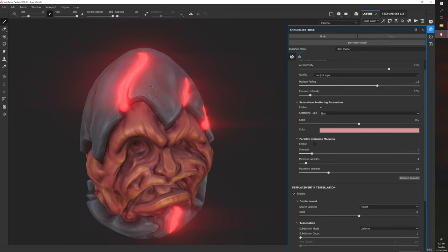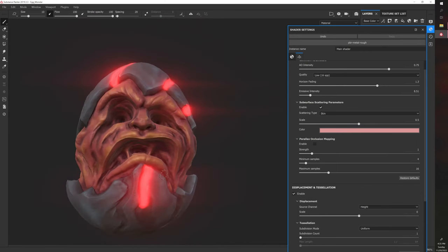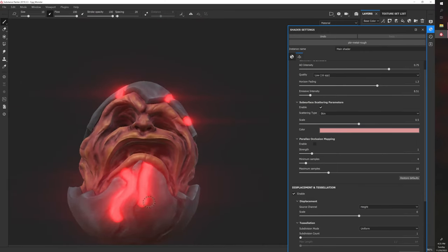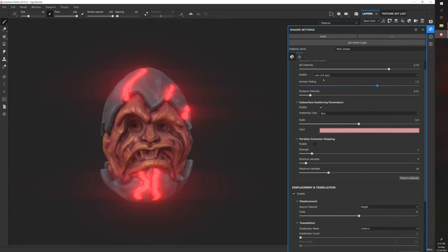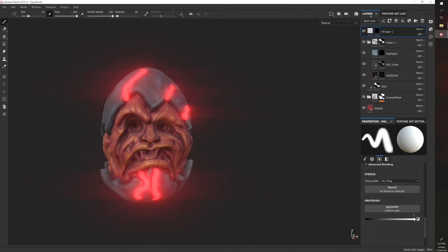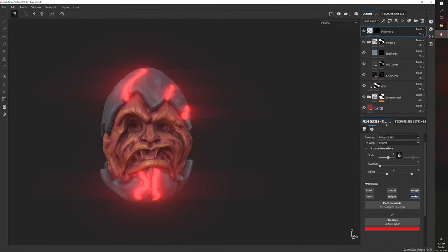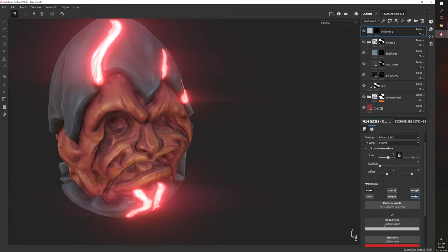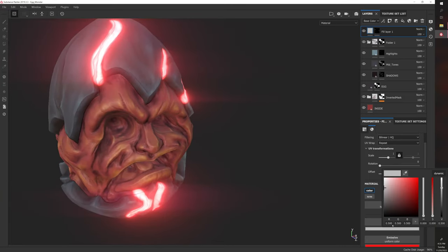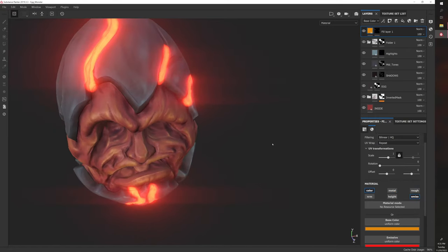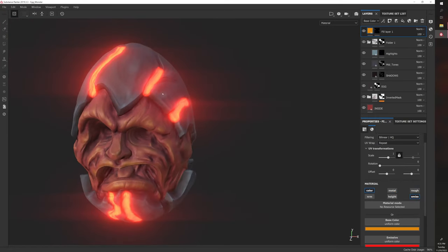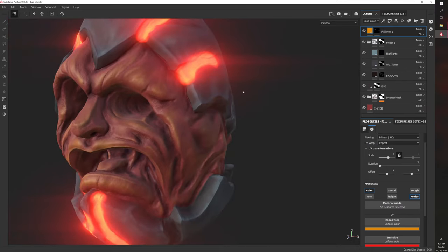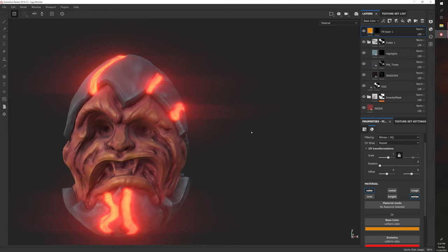You can also add color at the same time. Let's go back to this fill layer—we can add color to our emission. Now we have white added, but we can change this to something like orange. Now you have this kind of lava effect where you have orange color with red emission, and it creates a blend between the two, which can be nice.